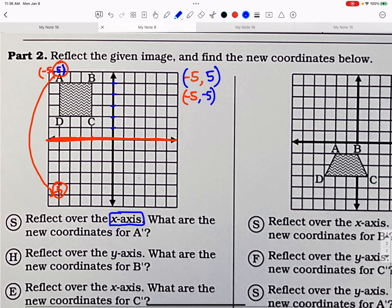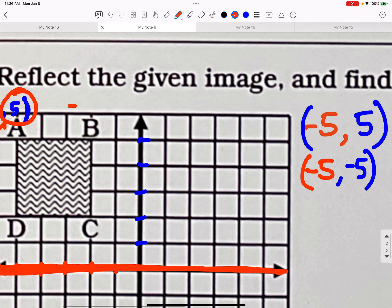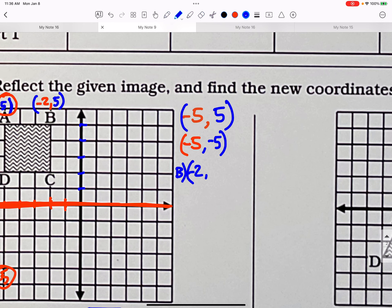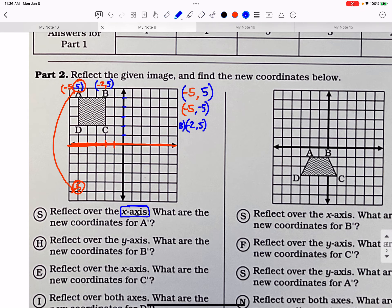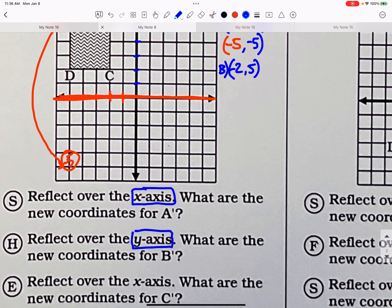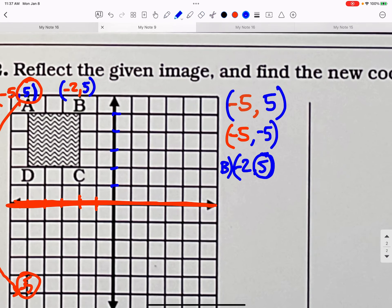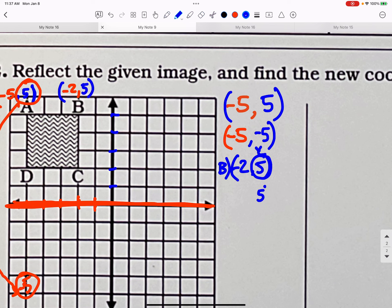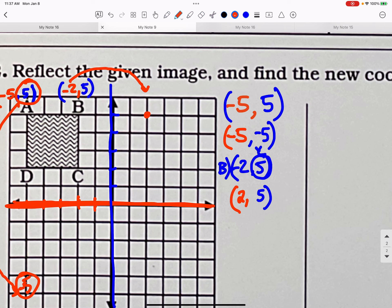Now reflect for B. Where is B? B starts at negative 2, positive 5. We want to reflect it, and we're going to use the y-axis as the mirror. So we keep the y the same. We're using the y-axis as the mirror, so he goes from negative 2 over here to positive 2. It's the x that gets flipped from negative 2 to positive 2. So whatever your mirror is, that number stays the same — the other one gets the reflection.